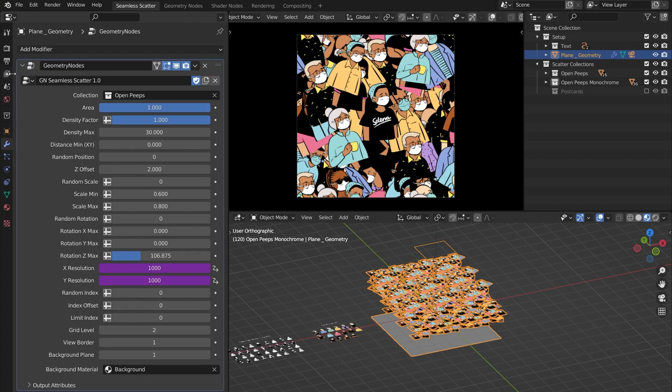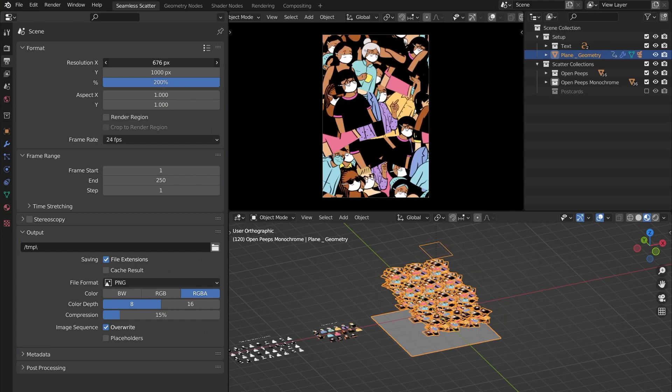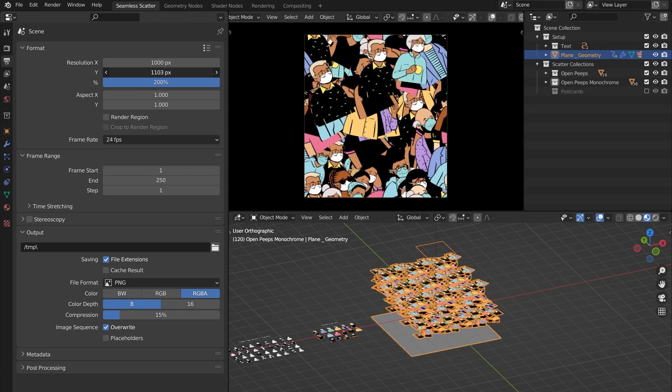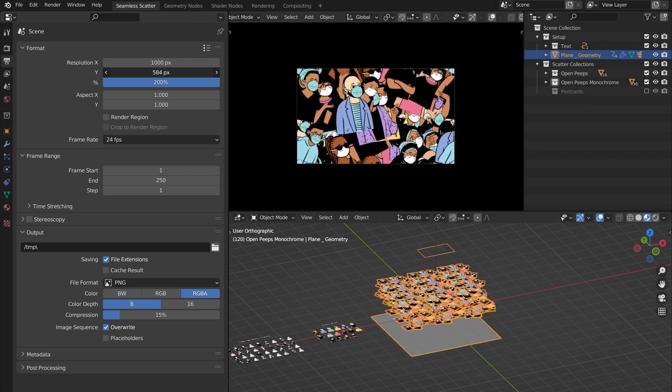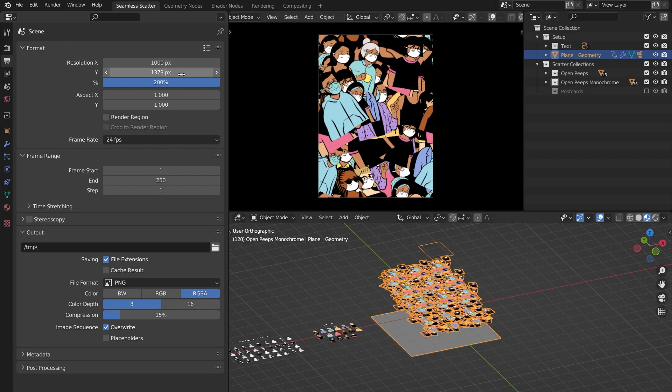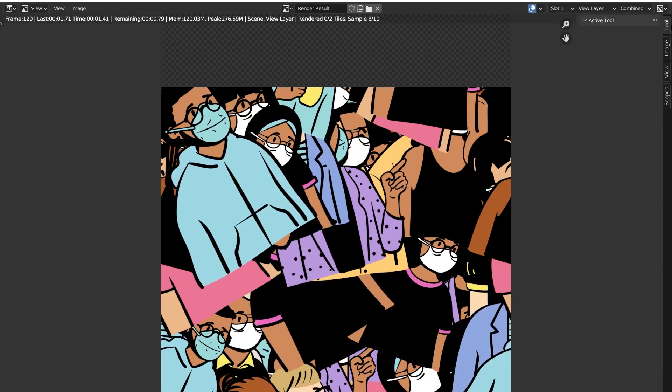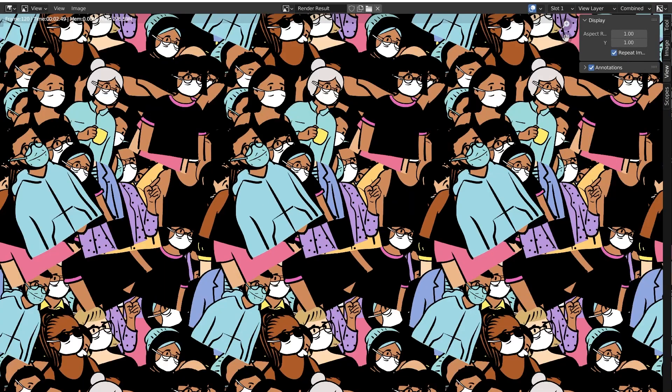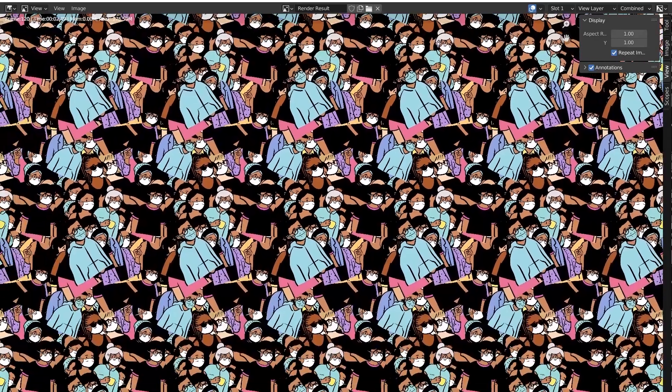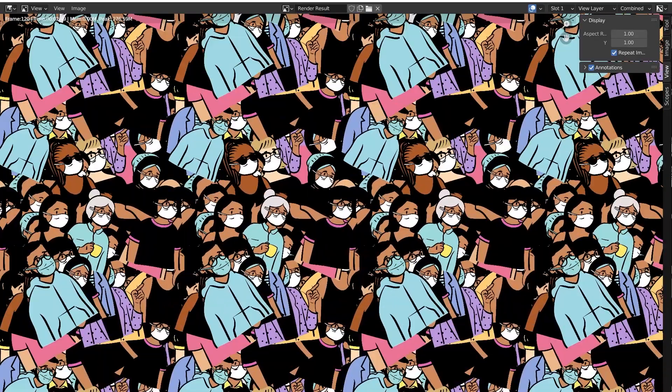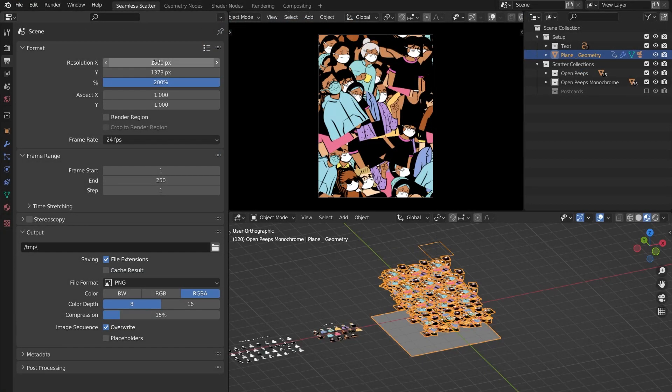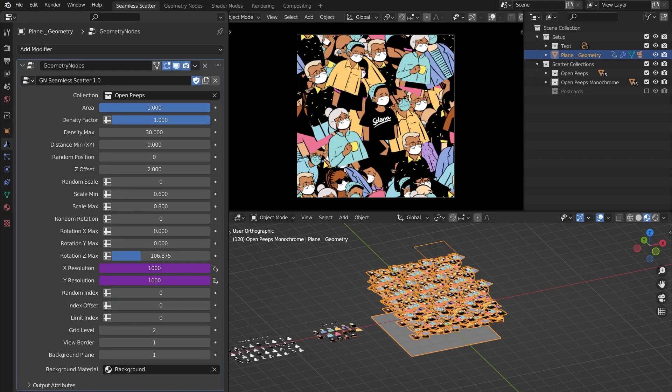Now when you change your resolution properties, it will also affect the values in Seamless Scatter, and this way you can easily eyeball the size and ratio. Let's hit render and see how it goes. And yes, it works every single time - no matter what settings you go with, the results will always be seamless.